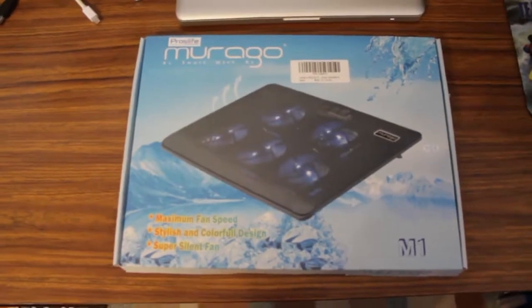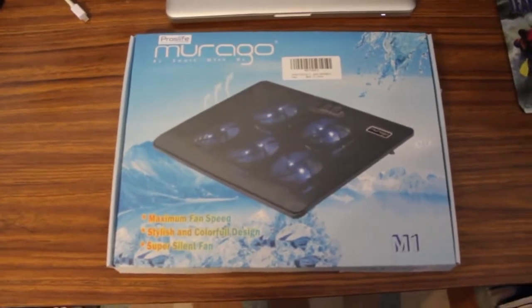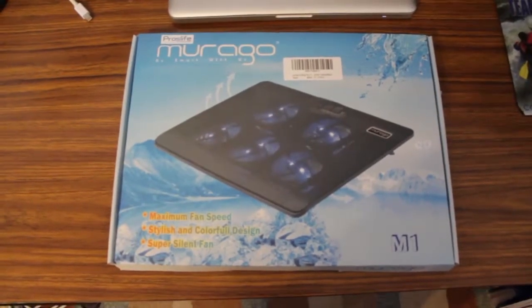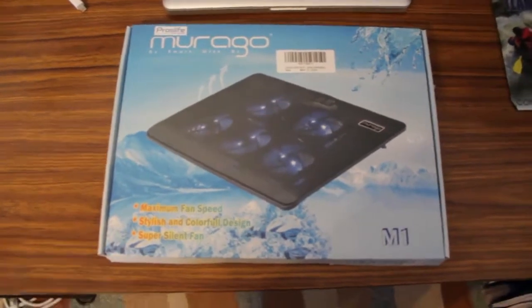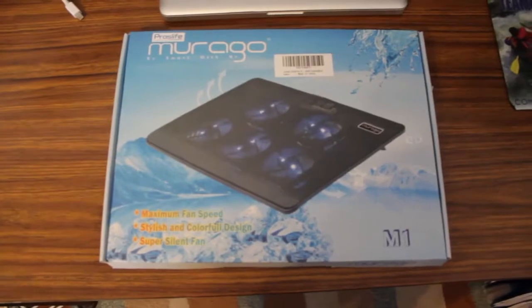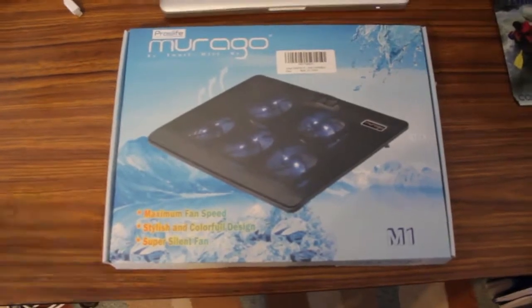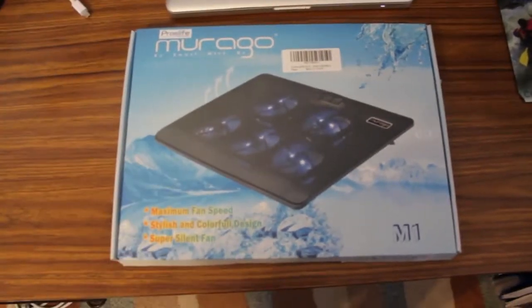Hey everyone, welcome to another unboxing from DaleVlog here. Now we're going to unbox the Pro's Life Mirago laptop fan.